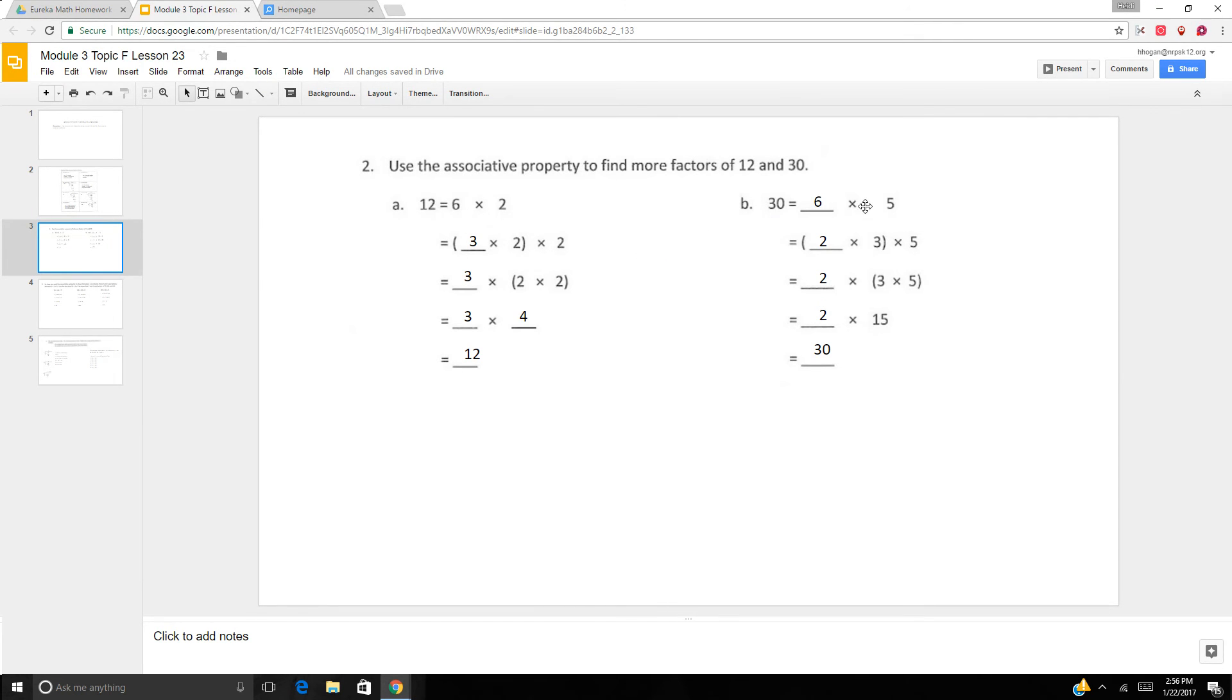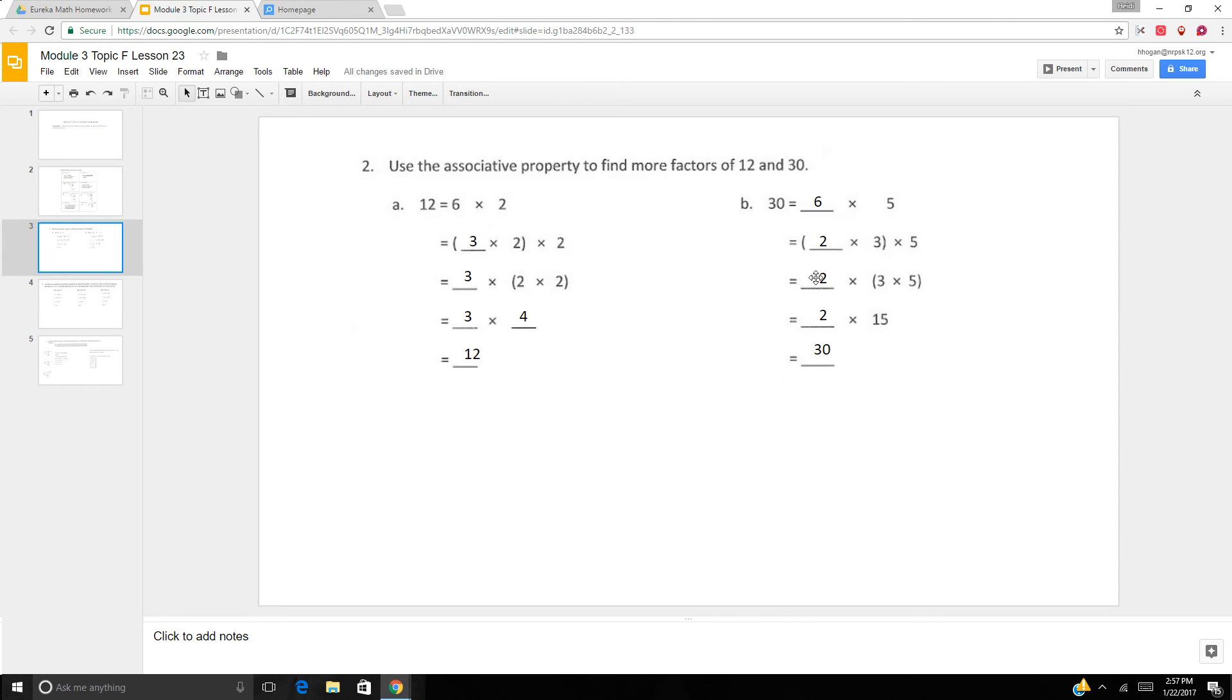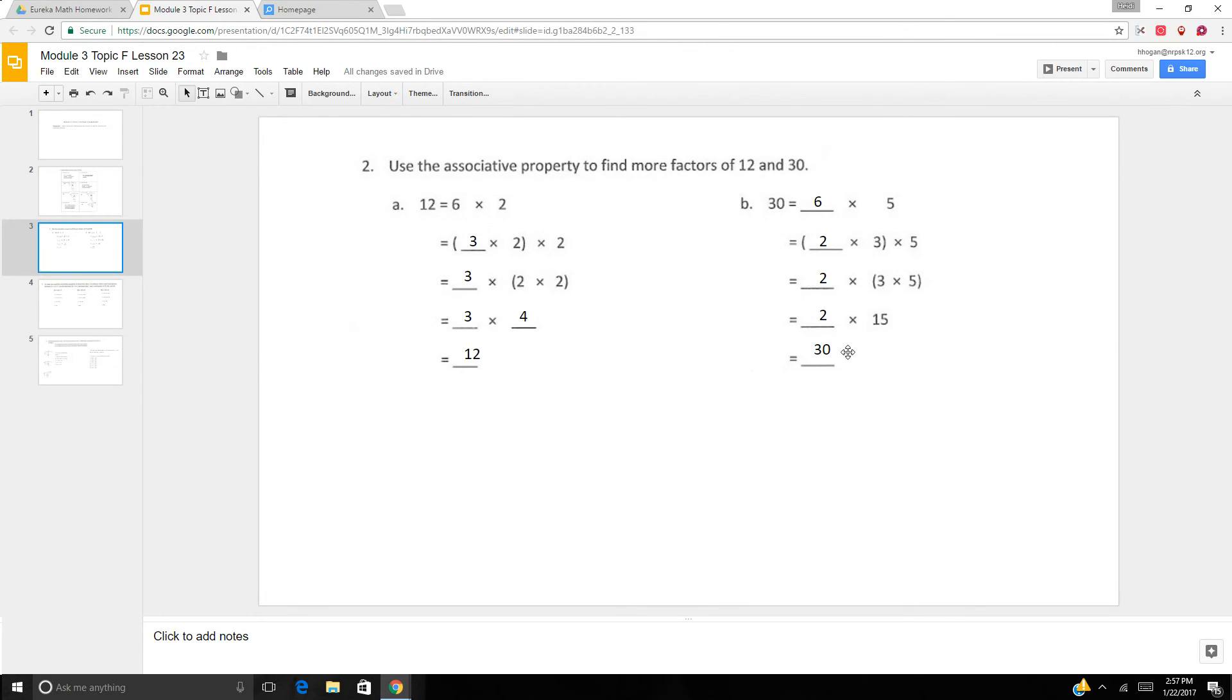So 30 is 6 times 5. 6 can be broken down to 2 times 3. So it's 2 times 3 times 5. And if we move the parentheses, 2 times 3 times 5, and 3 times 5 is 15. So 2 times 15 is 30. So we have 6, 5, 15, 2, 3, and 30. So we have more factors that way.